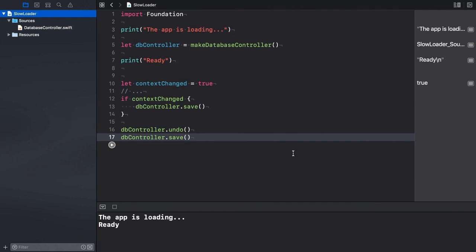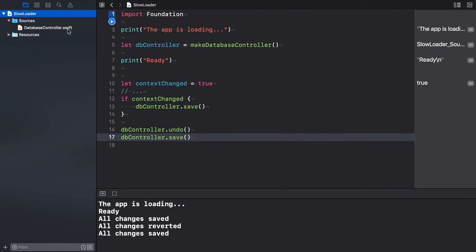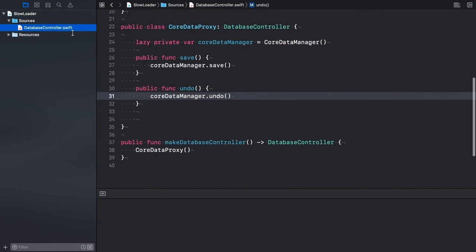The playground works as before, but we got rid of a lot of code lines. And the proxy class looks way cleaner thanks to the built-in language support for lazy properties.